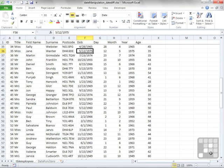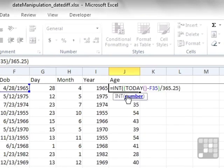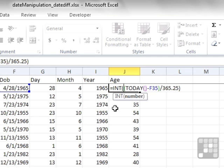We've seen how we can manipulate dates in Excel using month, day, year, finding out today's date, finding out today's time, and then a clever use of formulas and functions to figure out someone's age. Now there is a hidden formula in Excel that is quite useful for working out ages and for finding out other differences in dates, and that's the DATEDIF function.